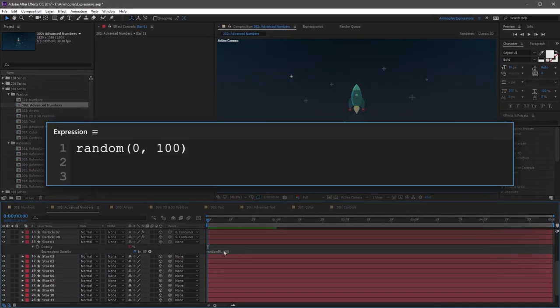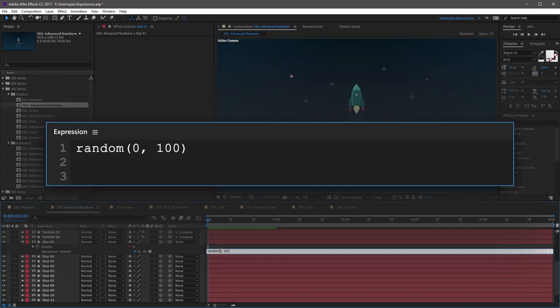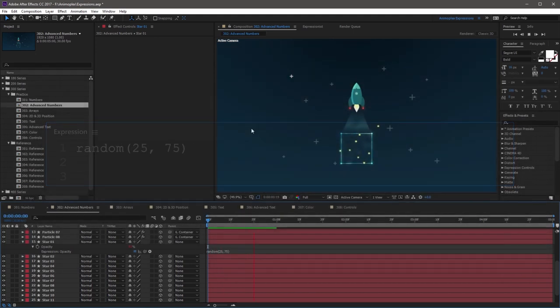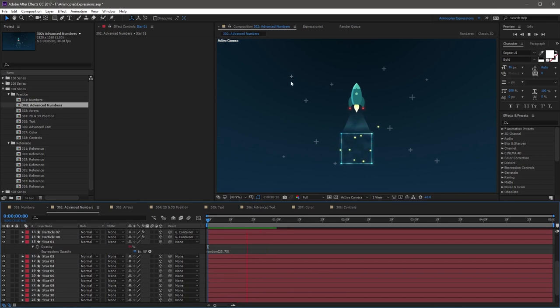Now you can also change these values to something else. I'm going to use 25 and 75. So now if you RAM preview the scene again, you'll see that it still flickers wildly, but it's not nearly as drastic.